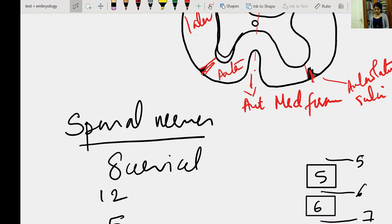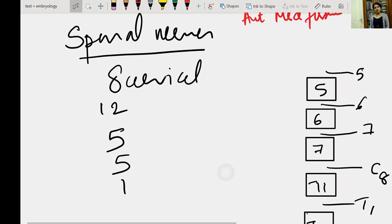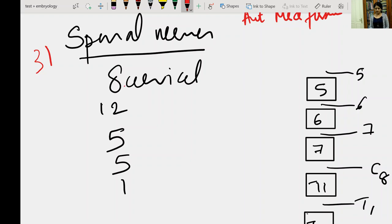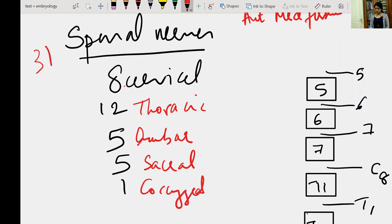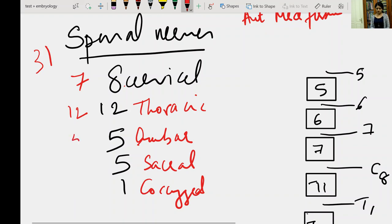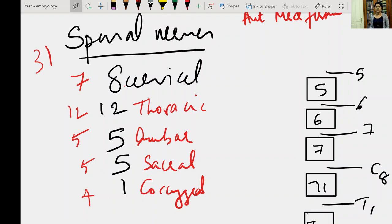Now we will see the spinal nerves emerging from the spinal cord. There are 31 pairs of spinal nerves: 8 cervical, 12 thoracic, 5 lumbar, 5 sacral, and 1 coccygeal. This number does not correspond to the number of vertebrae, because we have only 7 cervical vertebrae but 8 cervical spinal nerves. The thoracic, lumbar, and sacral counts match their vertebrae, but we have 4 coccygeal vertebrae yet only 1 coccygeal spinal nerve.